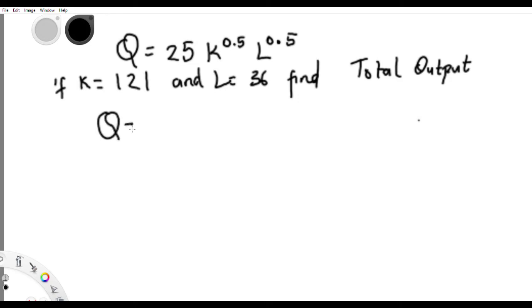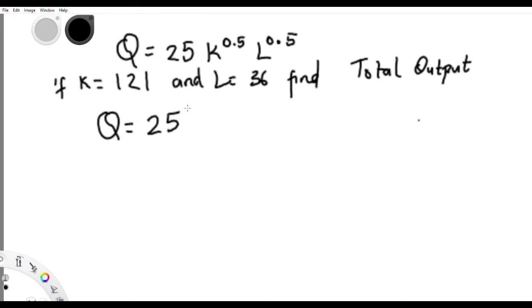This question is very straightforward. The function is already given here: Q equals 25K raised to the power of 0.5, L raised to the power of 0.5. You are told to calculate total output — Q is the total output. All you just need to do is put in the values.